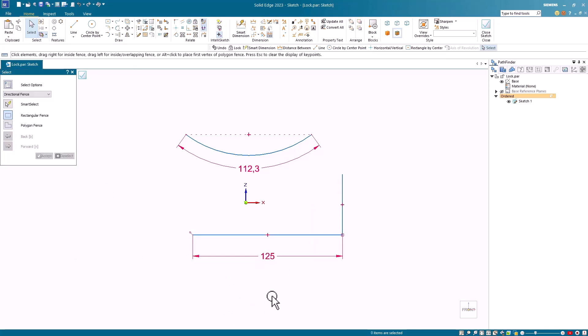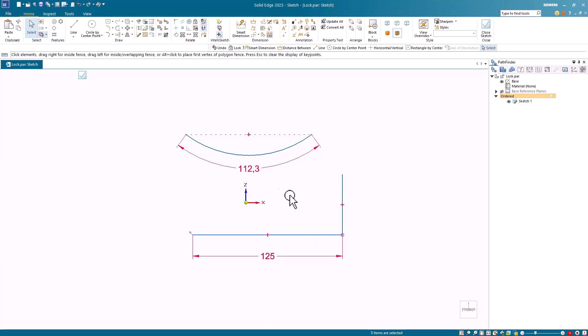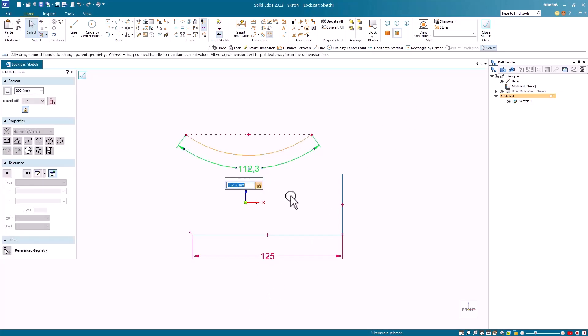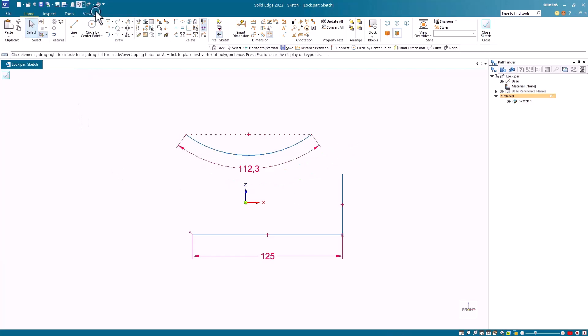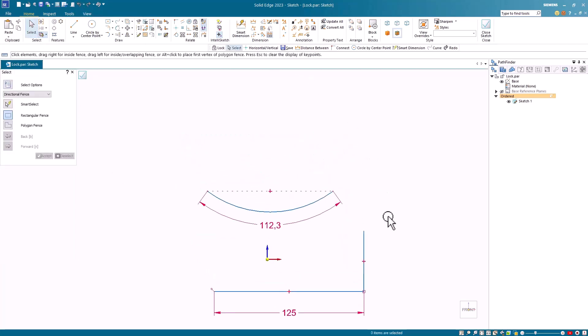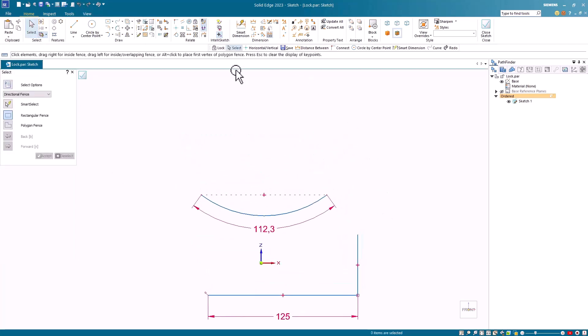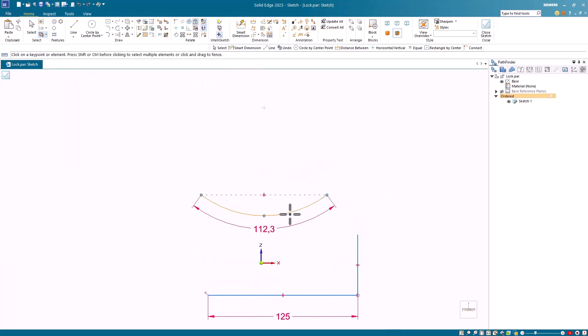Another example here is the arc. Let's change the length of this to 150. And although it does change the length, notice how the position changed. Let's undo this and I'll apply a lock constraint to the center of this arc.